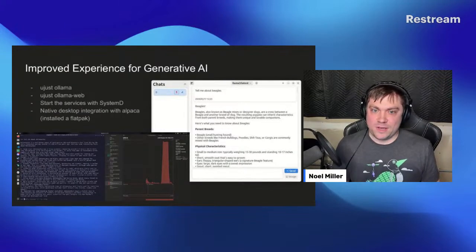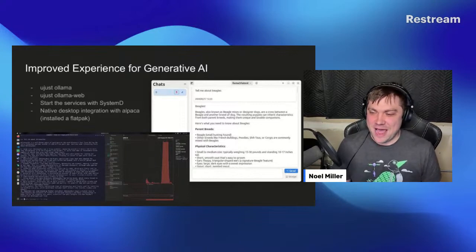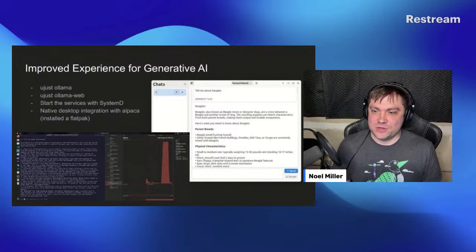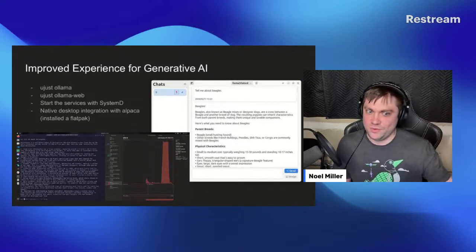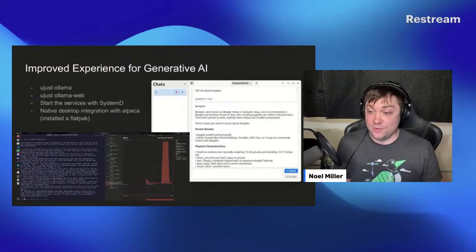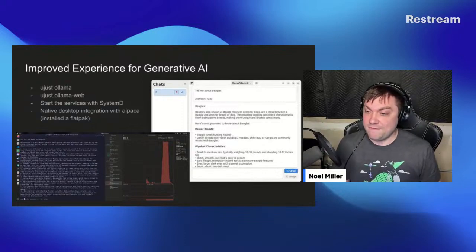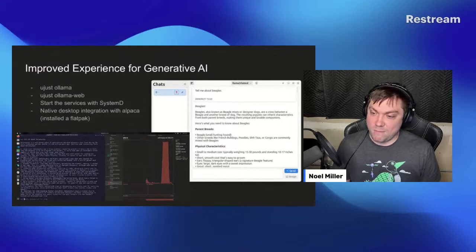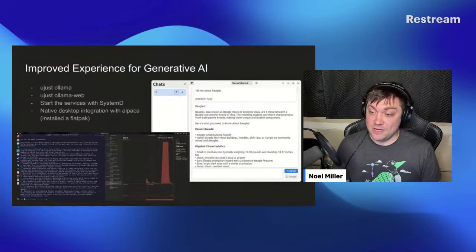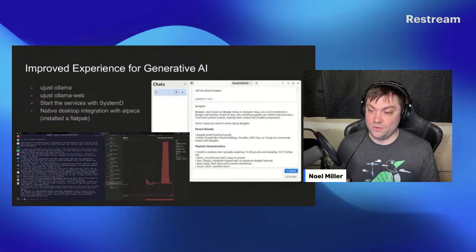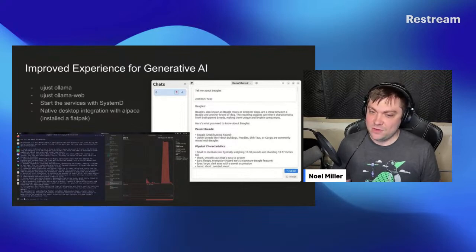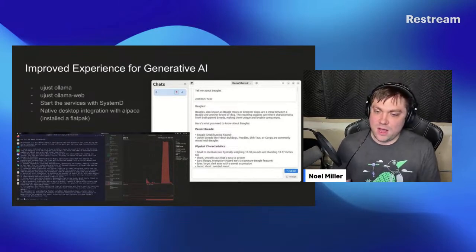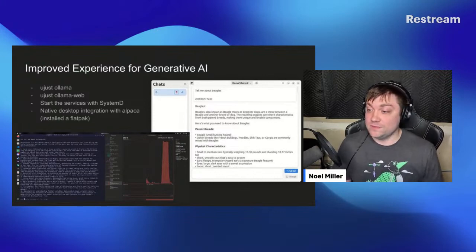We've also been working on generative AI, focused on bringing local AI tools that don't require internet access. We have ujust commands for Ollama and Ollama Web for large language models. You can start these services with 'ujust ollama,' controlled through Quadlets with systemd. There's also native integration with Alpaca, a Flatpak you can install, which lets you ask questions to the LLaMA model locally.